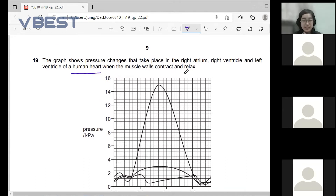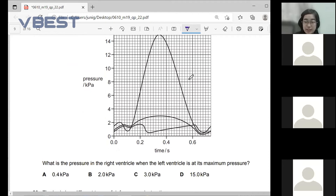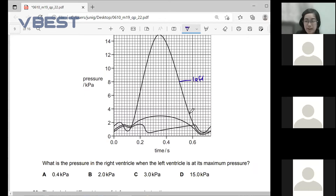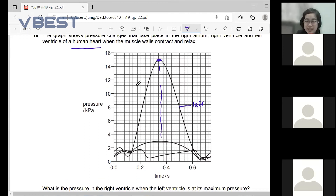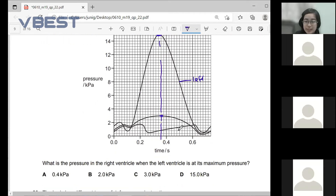For number 19, looking at the pressure changes in the atrium and ventricles: what is the pressure in the right ventricle when the left ventricle is at maximum pressure? This is the left ventricle on the graph — its maximum pressure occurs at approximately time 2.35.